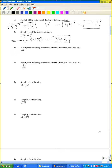Problem three: identify the following number as rational, irrational, or non-real. Since 18 is positive, it will not be non-real. Since 18 is not a perfect square, it is not rational — it is irrational.